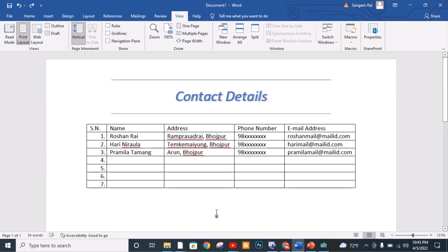If you have closed your Microsoft Office Word program by mistake and you want to recover your unsaved Microsoft Word document, in this video I'm going to show you how you can recover your unsaved Microsoft Word document in Microsoft Office Word program. So without any further delay, let's get started.